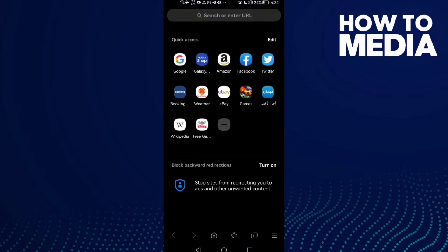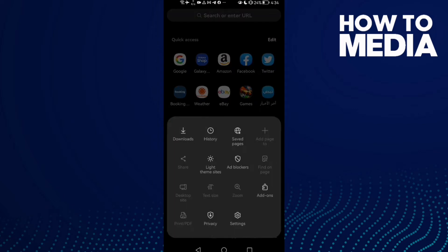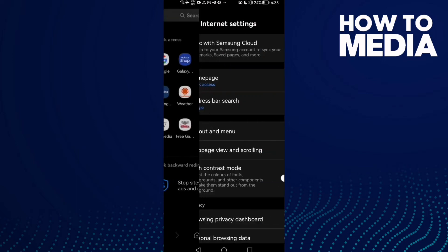Now just click these three lines here in the bottom corner, and after you click on it, click Settings.